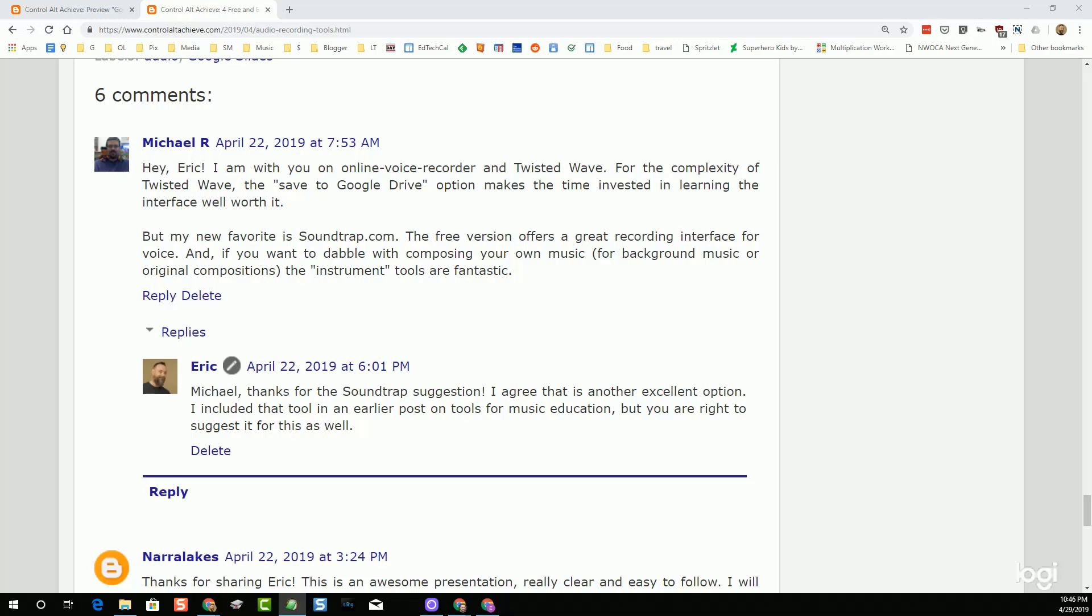Michael Rausch had suggested using Soundtrap. Soundtrap is an awesome tool. It's one that I've used as well before, and I do include it in a post that I did on using Google Tools for music education. Michael said that the free version of Soundtrap offers a great recording interface for voice. And if you do want to dabble with composing your own music, those tools are fantastic as well. Thank you, Michael, for that recommendation.